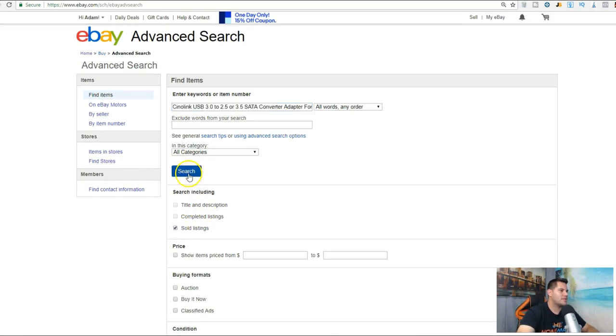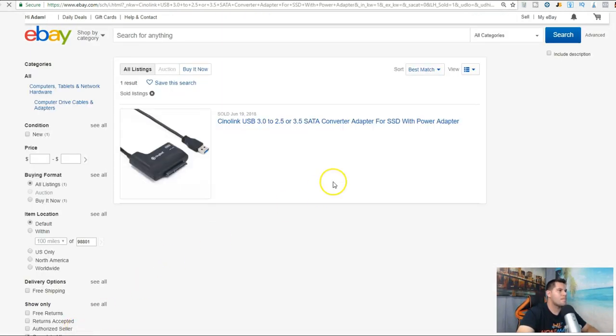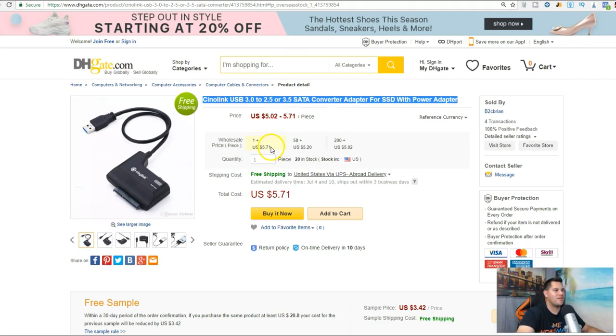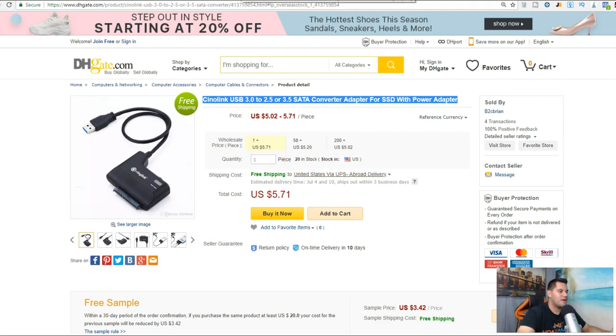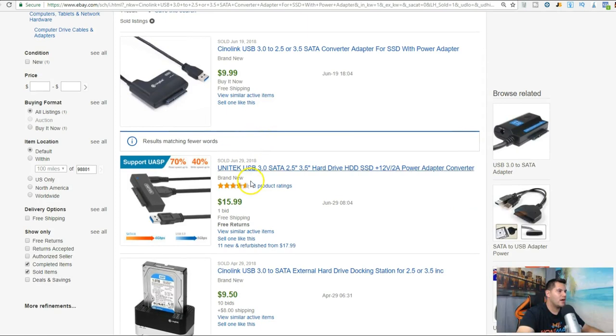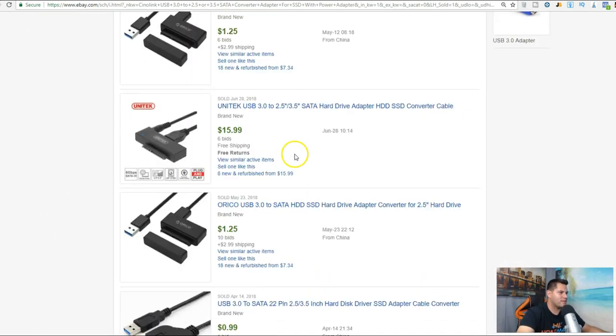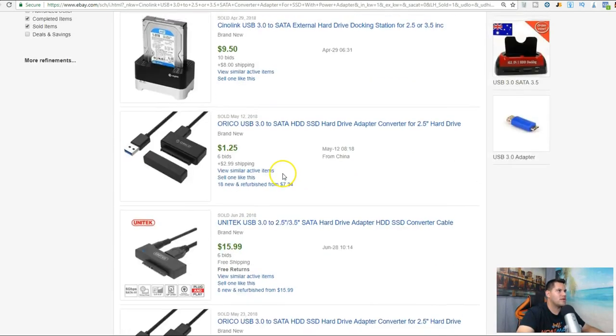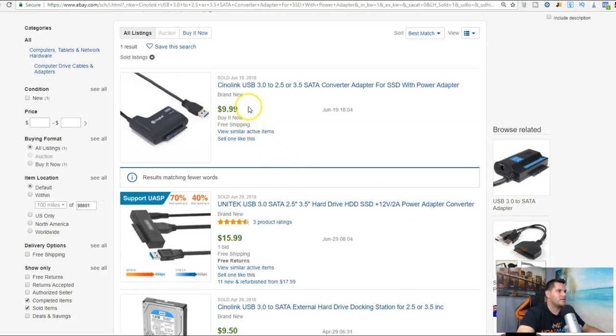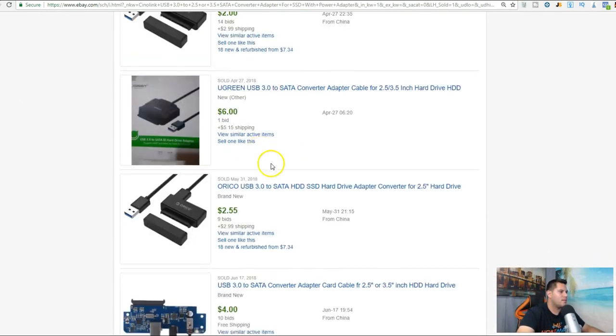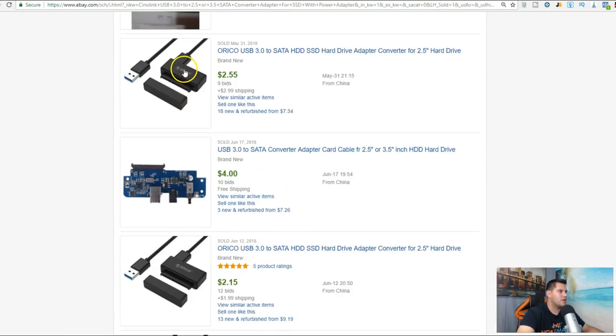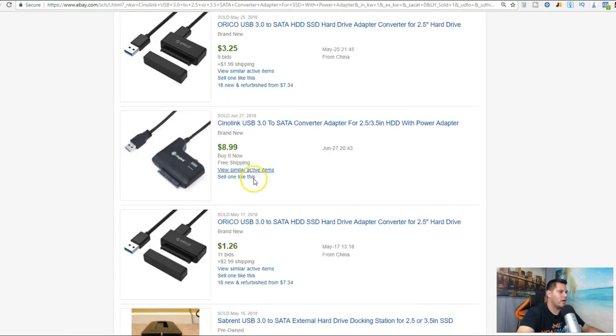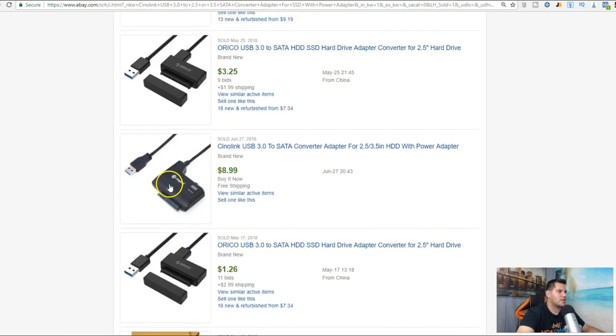We're going to paste that in, click on sold listings and hit search. Right here we can see we can get one for $5.71 and it's free shipping. Cool. This one's selling for $9.99, sold on June 19th. Looks like the same one.